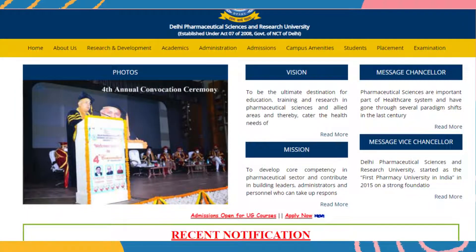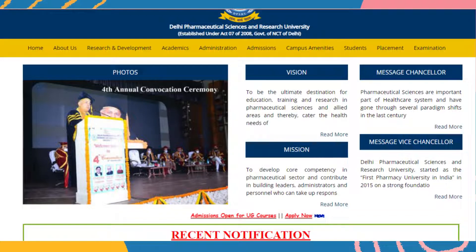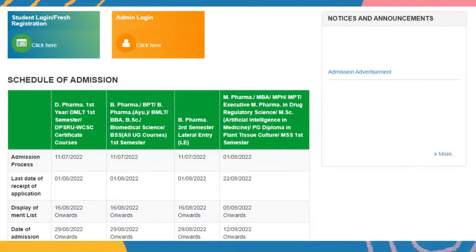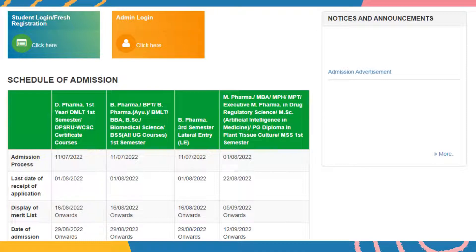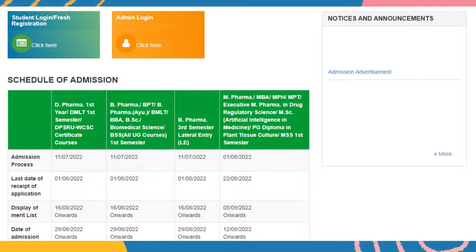You will observe the highlighted 'Admission Open for UG Courses' option, and nearby you will observe an 'Apply Now' option. Click on Apply Now. A new page will open with student login and fresh registration, as well as admin login details. The admission schedule shows that BFARM courses have already started from 11-7-2022 and the last date for receipt of application is 1-8-2022. BFARM third semester lateral entry is also starting from 11-7-2022 with the same last date of 1-8-2022.